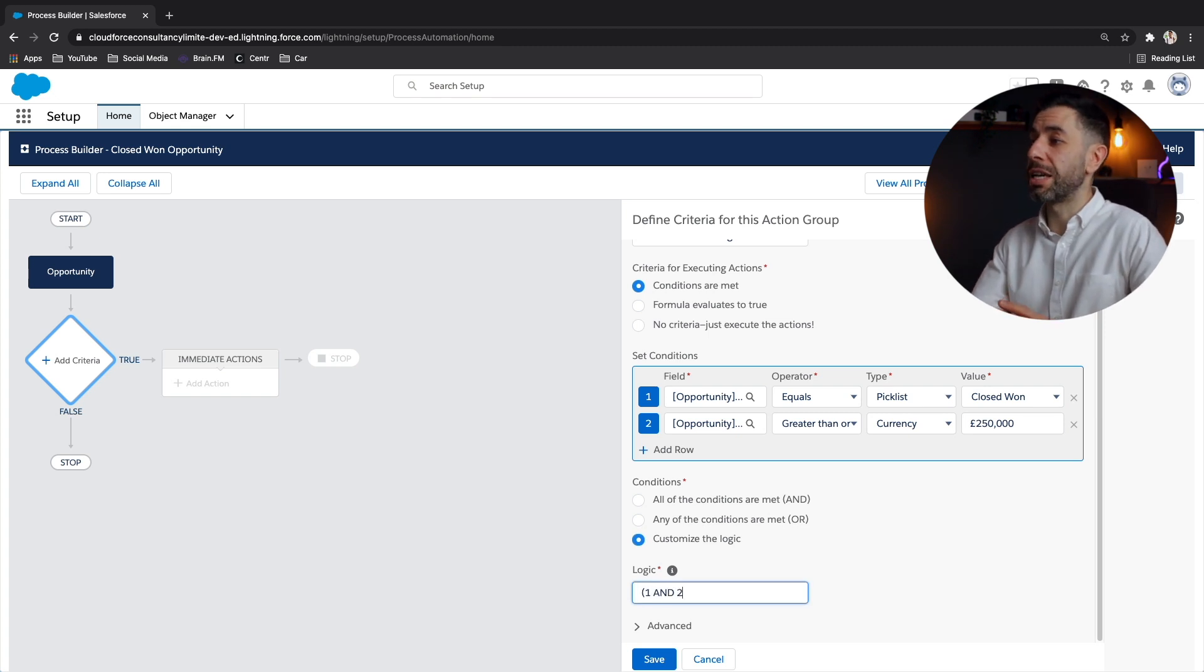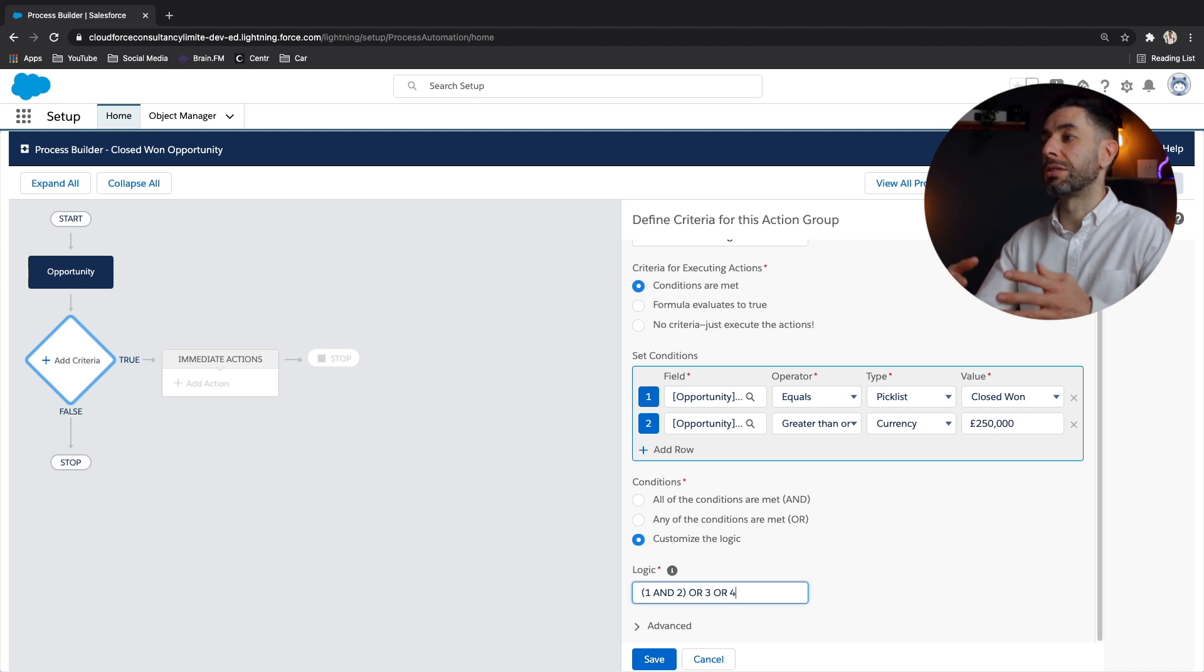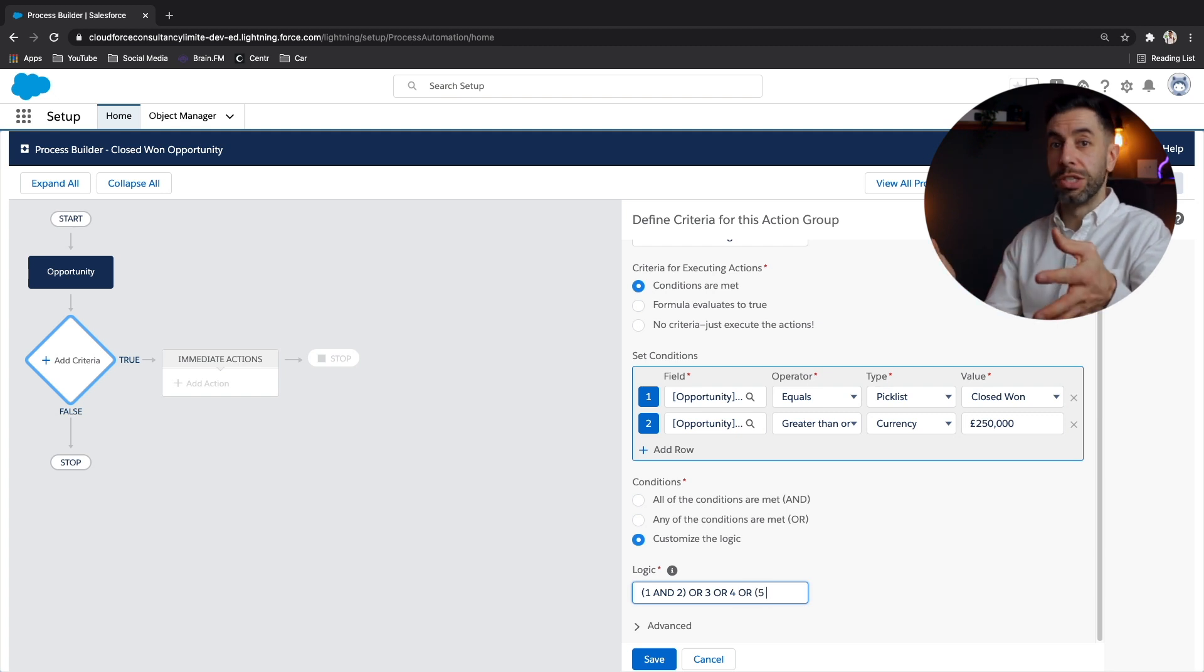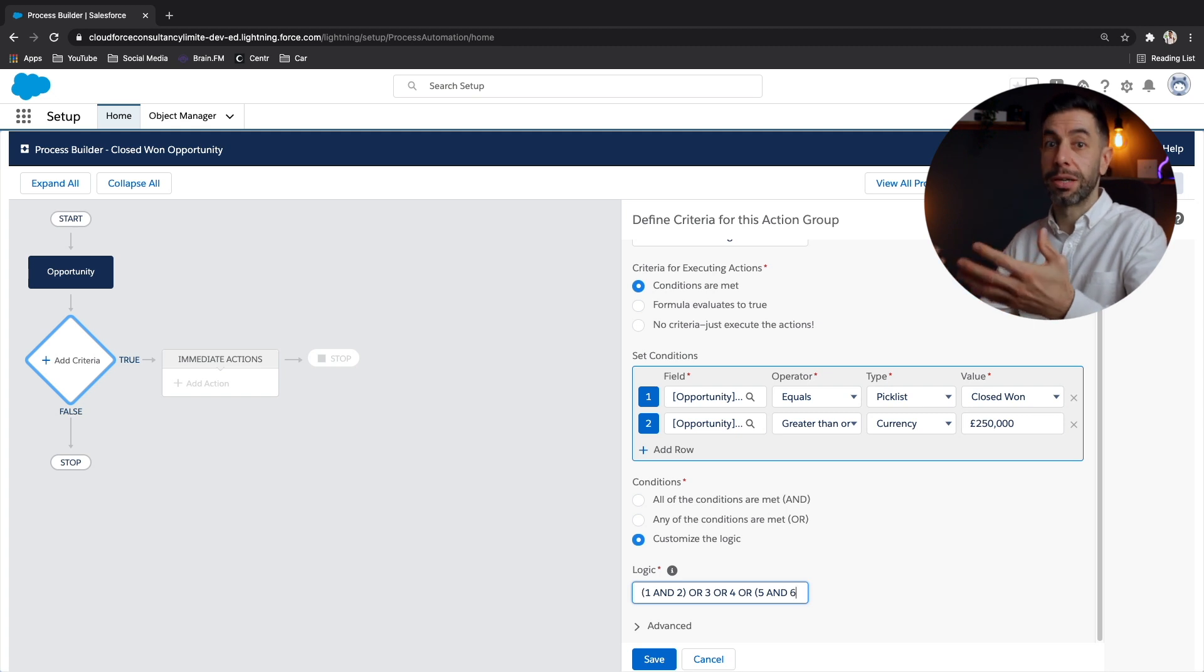So really custom logic we can look at in another video when we do more advanced stuff. But it's let's say you've got 10 different conditions, and maybe you want to see that you want it to assess when one and two is true or three and four, et cetera, et cetera.